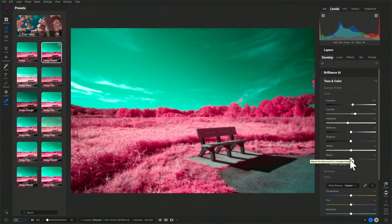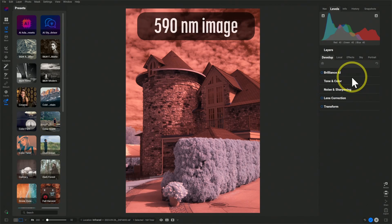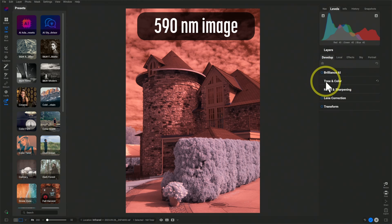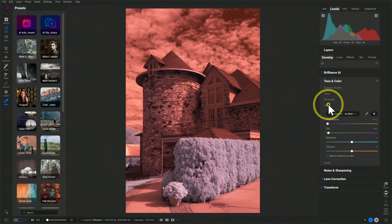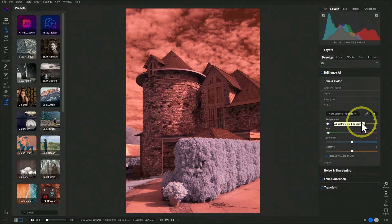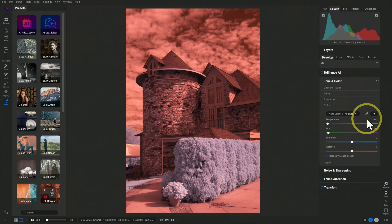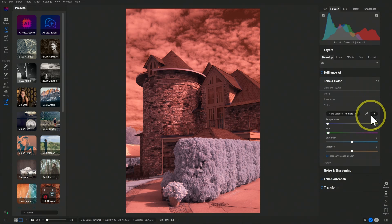Let's do a quick edit of an infrared image with ON1. First, let's set a white balance. In the right-hand column in ON1, I'll go to the Develop tab. From here, I'll go down to Tone and Color. In the Tone and Color section, I want to select Color, and this is where I can set my white balance. We have a picker we can use to select the portion of the image that we want to set a white balance on.